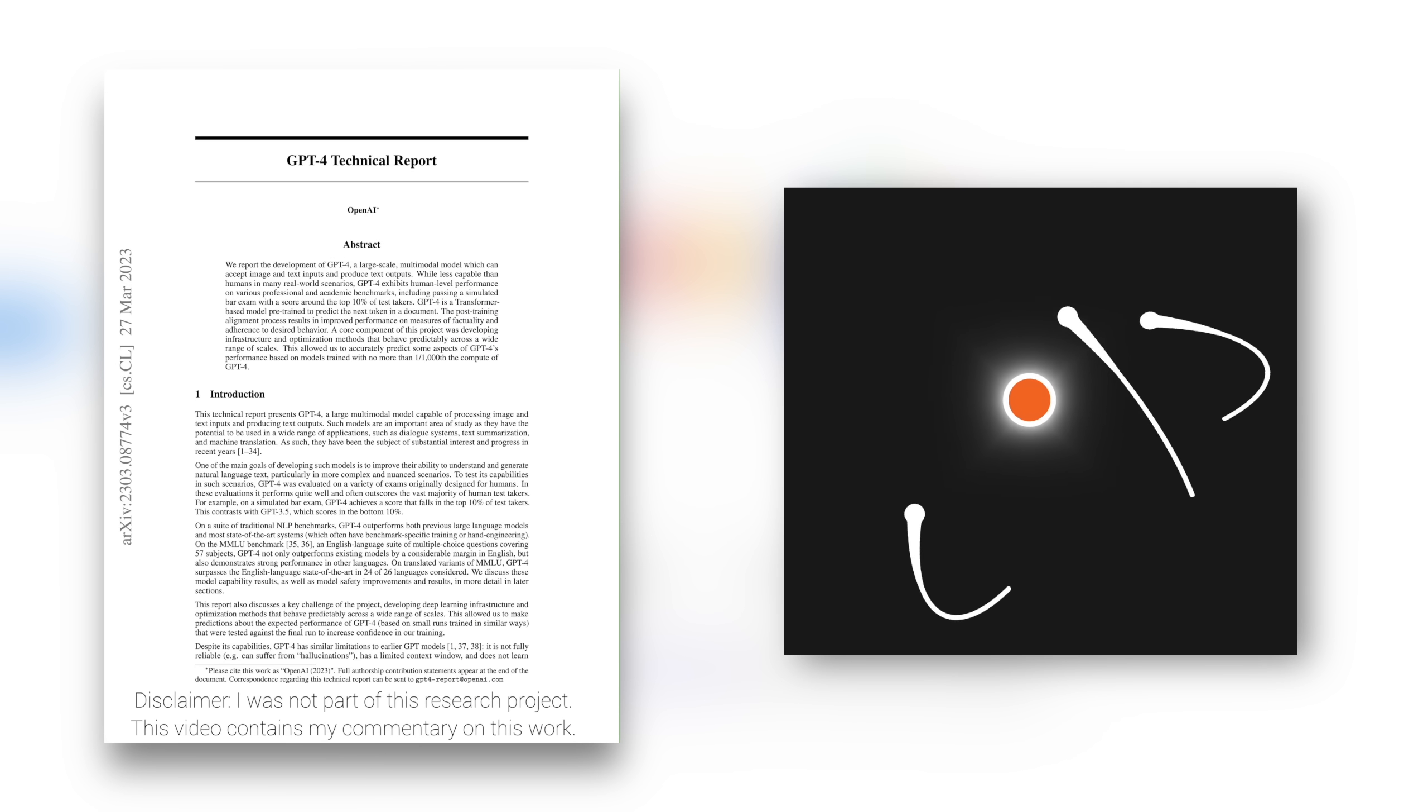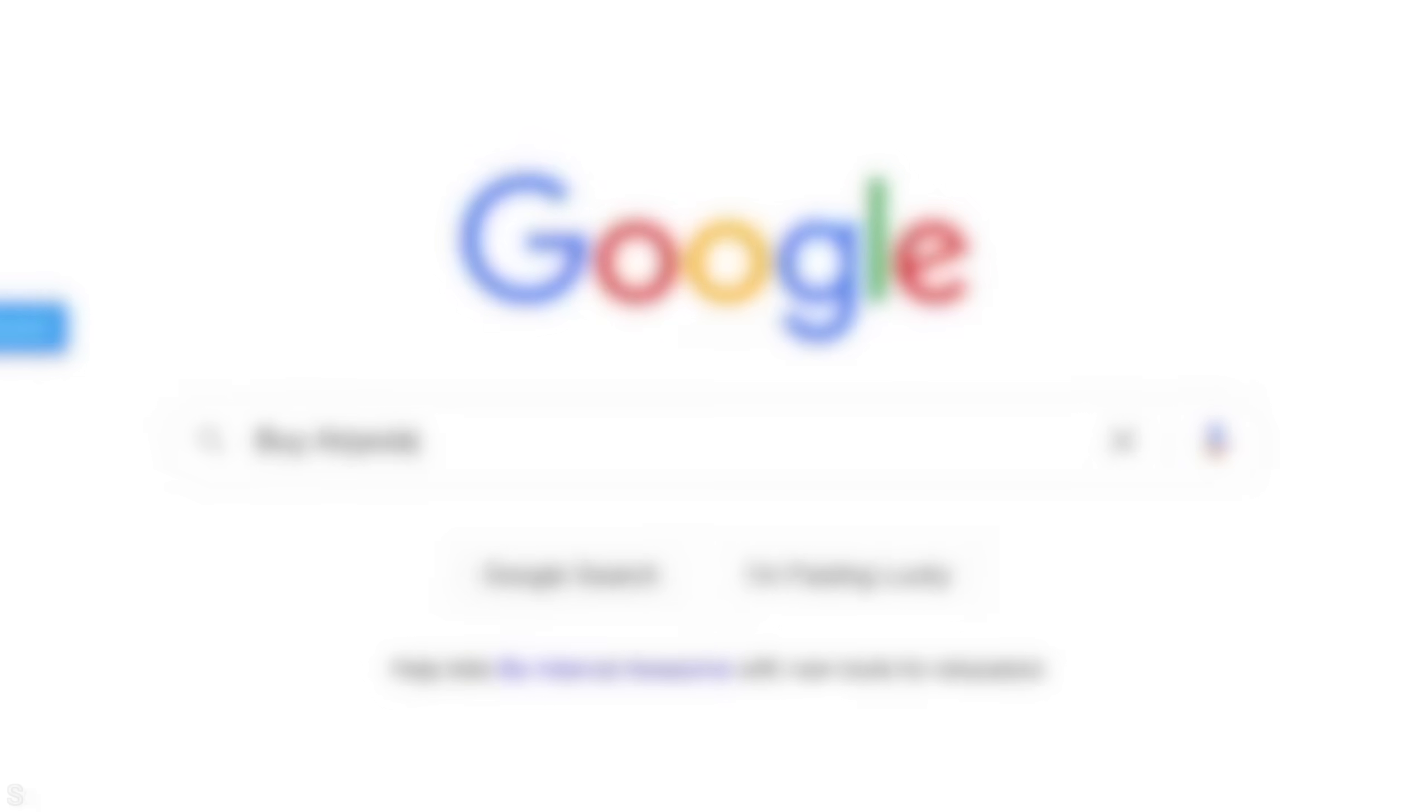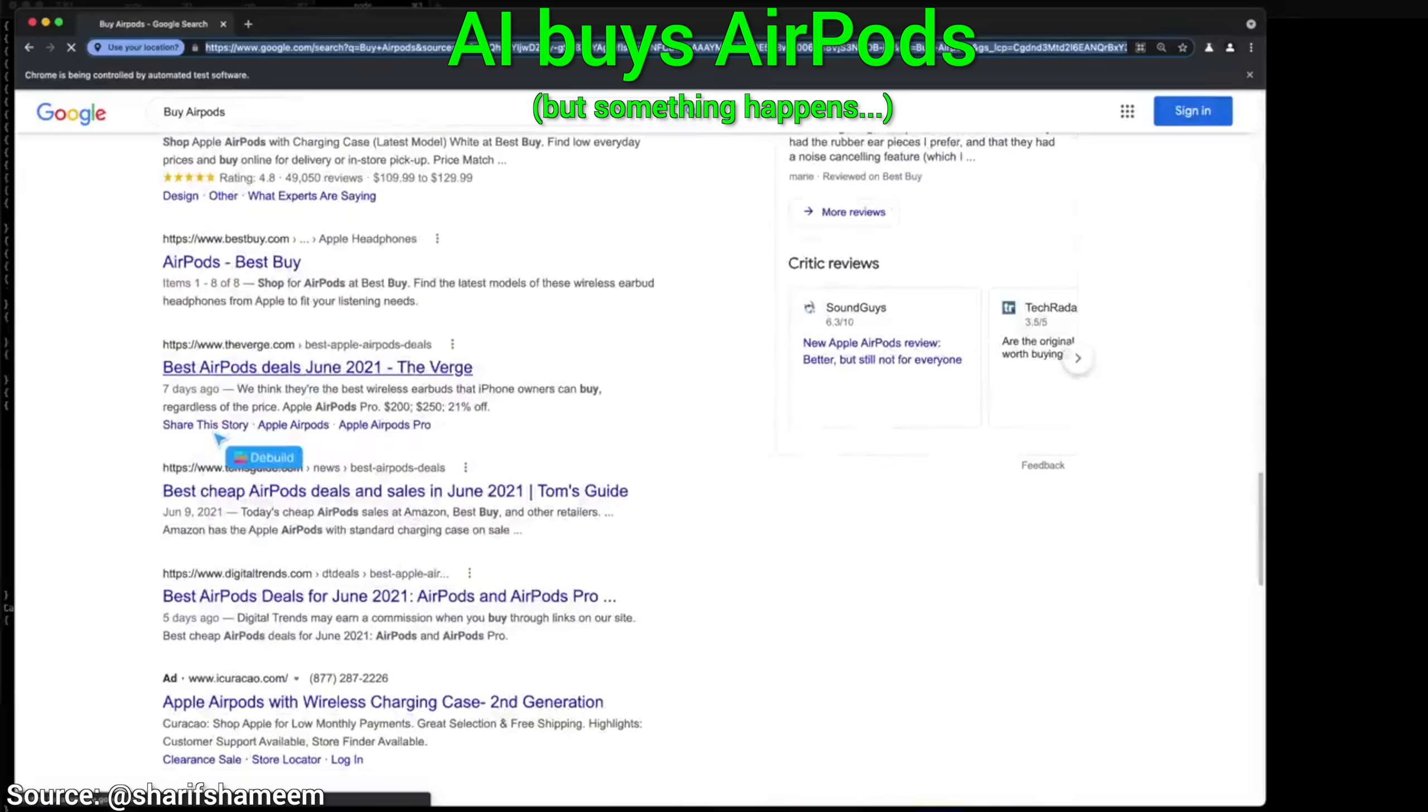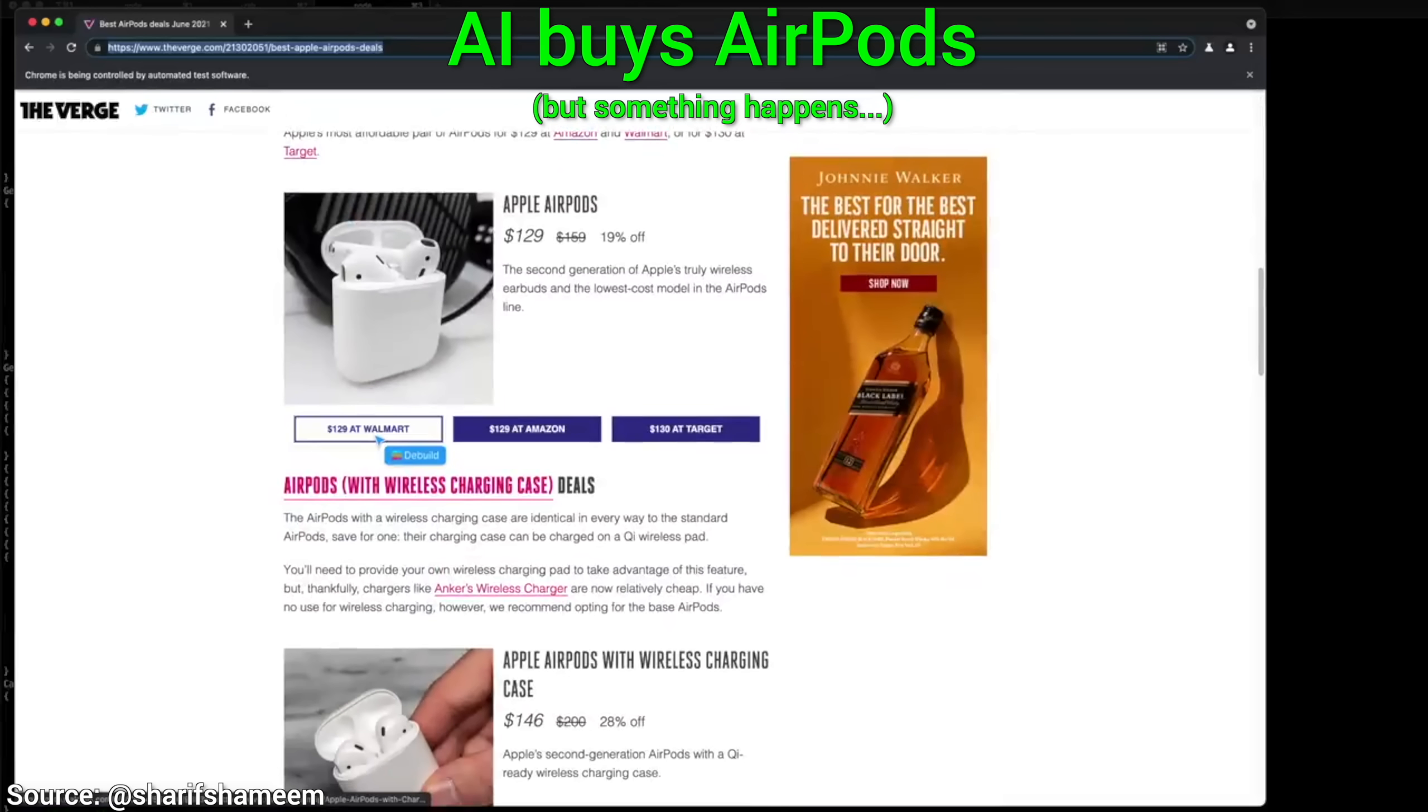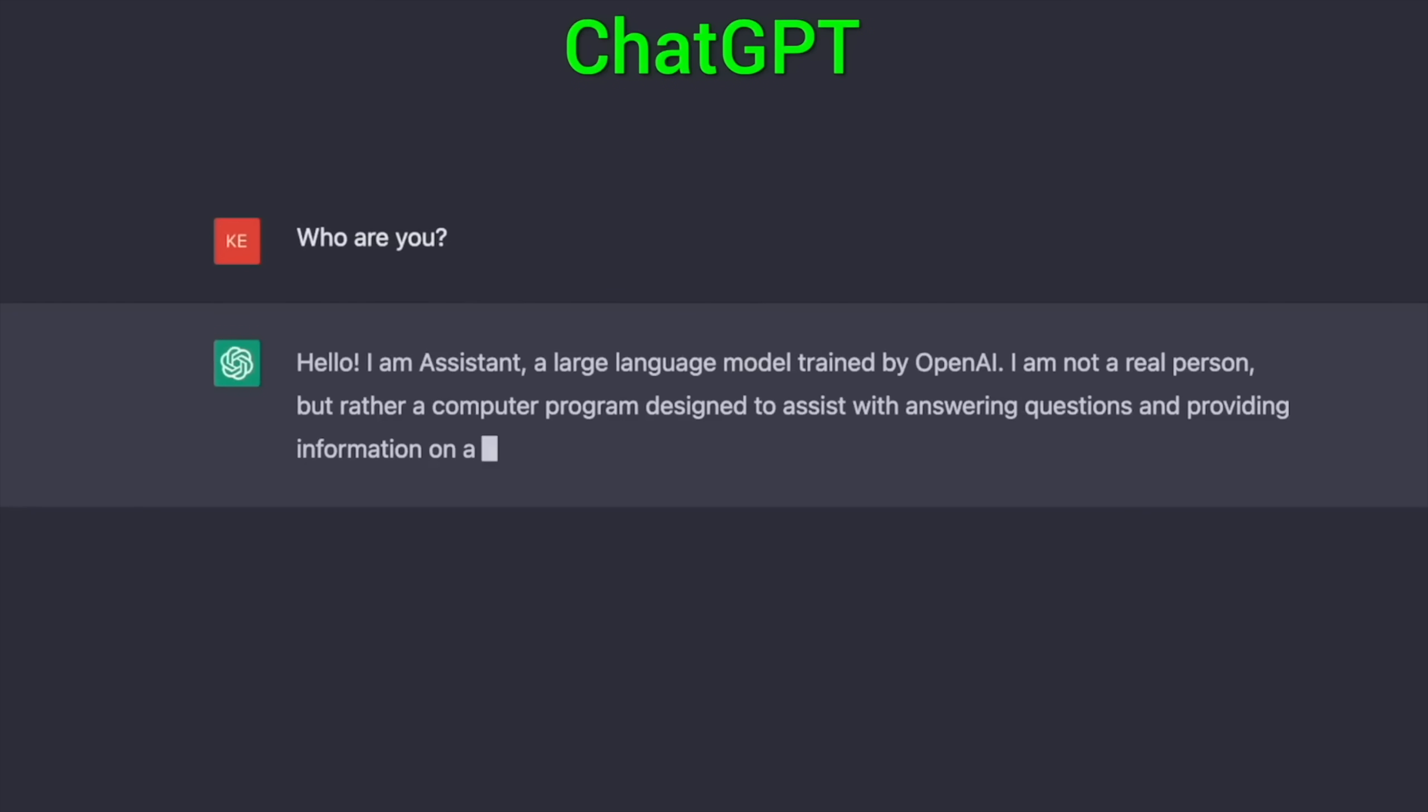Dear Fellow Scholars, this is Two Minute Papers with Dr. Károly Zsolnai-Fehér. Today, we are going to see how ChatGPT just got supercharged. Normally, this is OpenAI's chat assistant, where we get a little text box, enter our questions as a text prompt, and it shall answer.